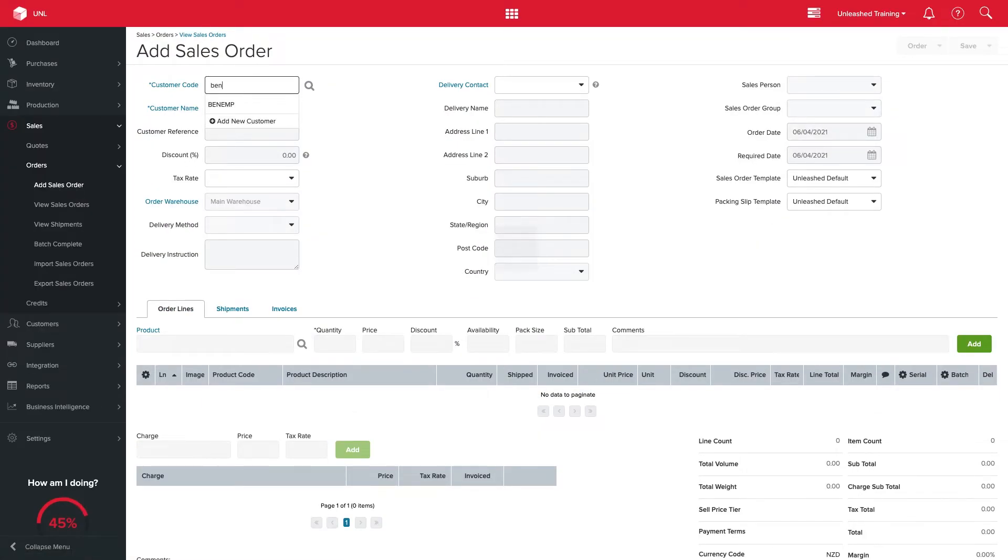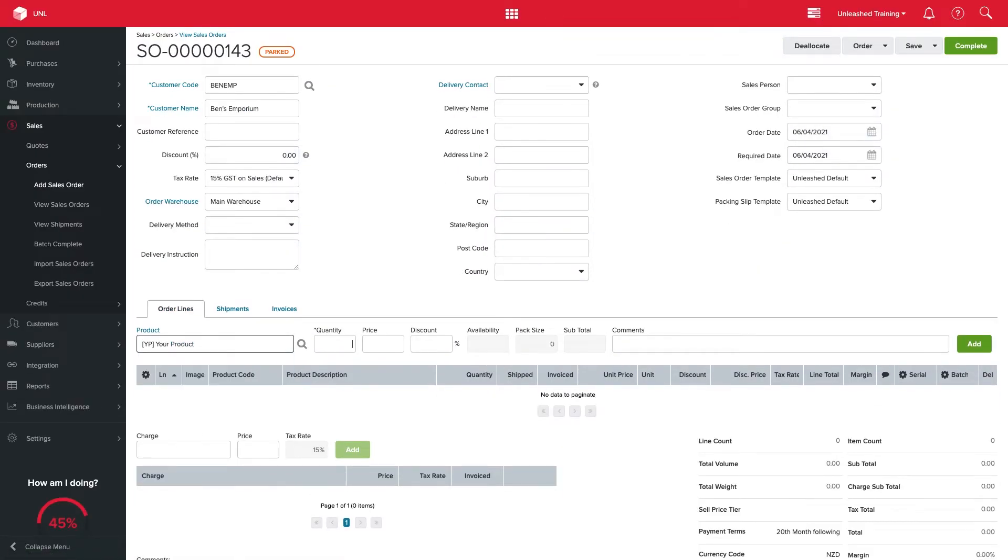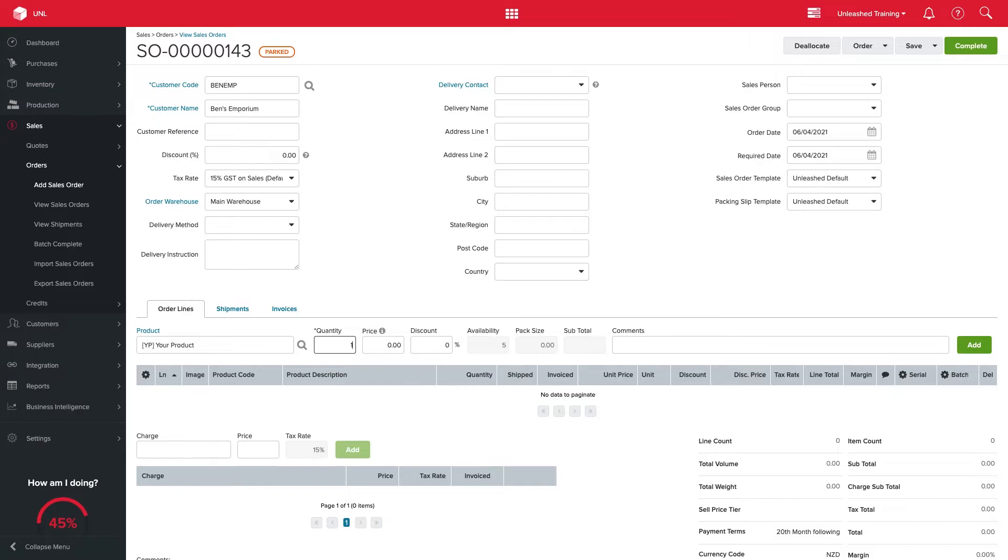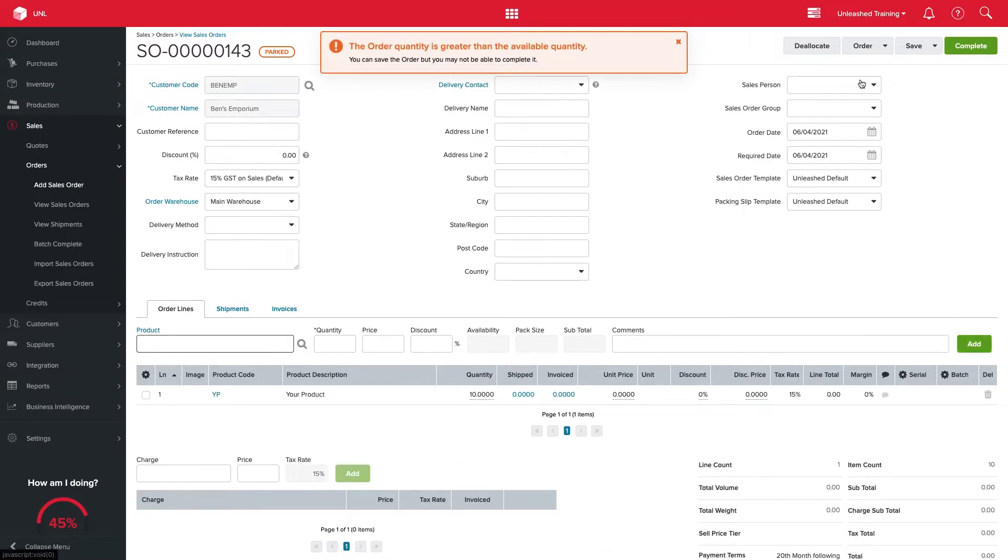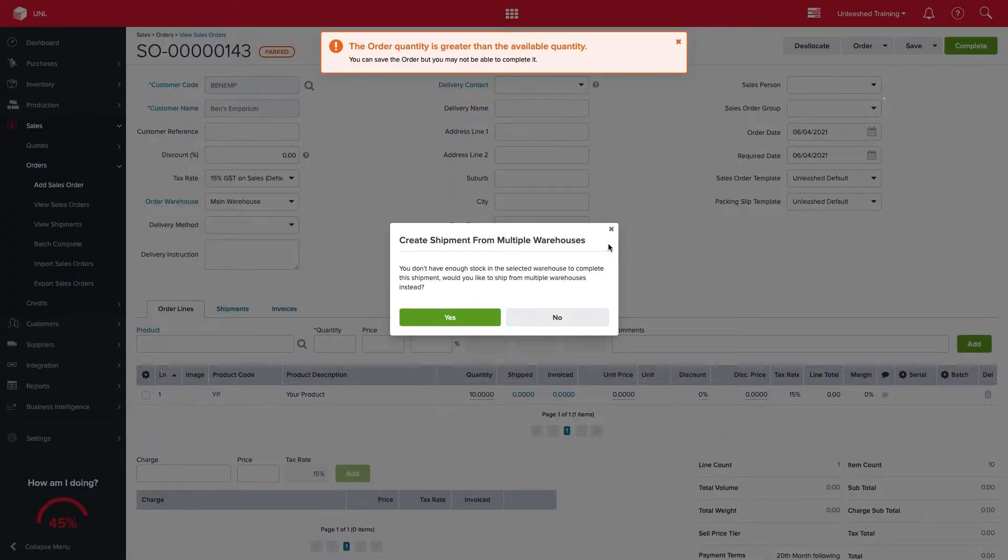Alternatively, when you create a sales order where the quantity exceeds selected warehouse availability, clicking create shipment will automatically prompt the multi-shipment pop-up.